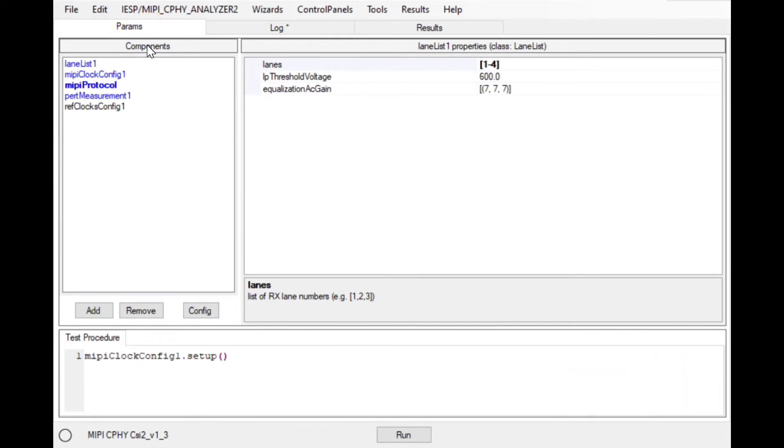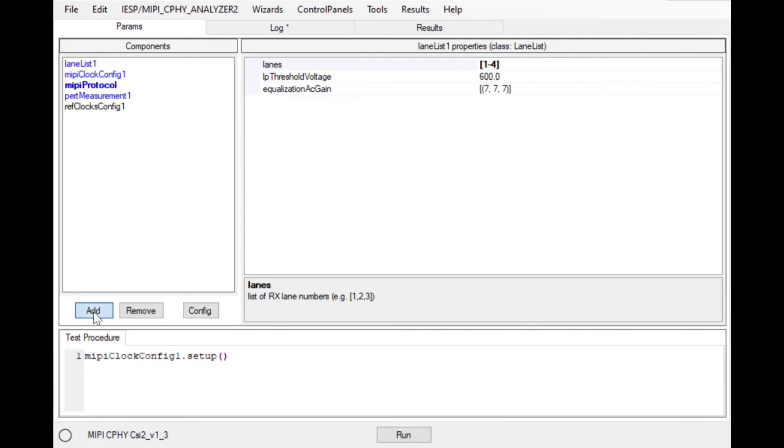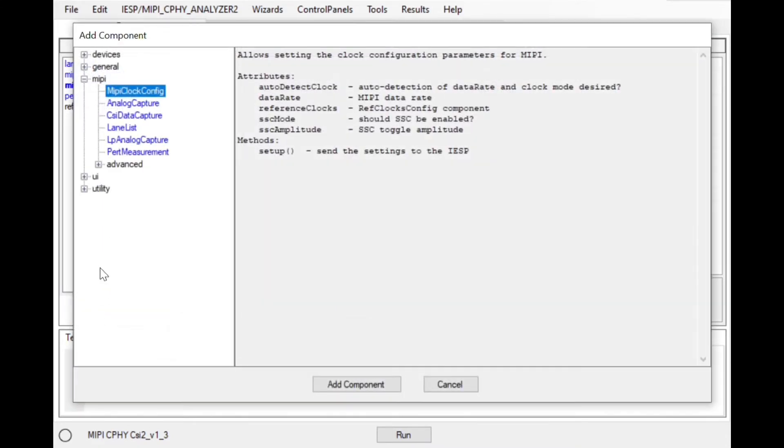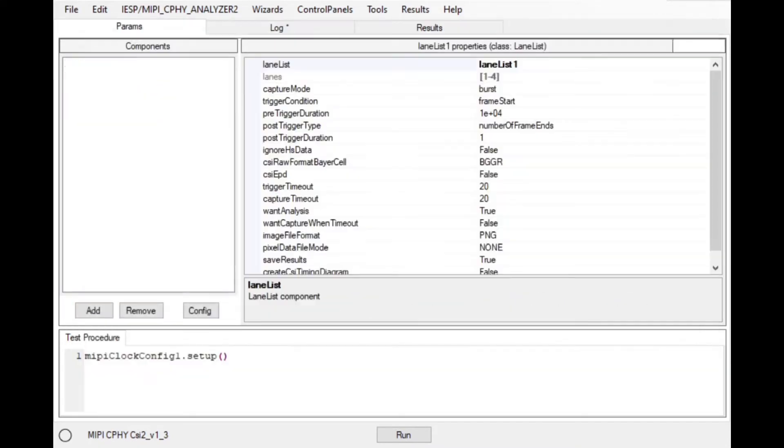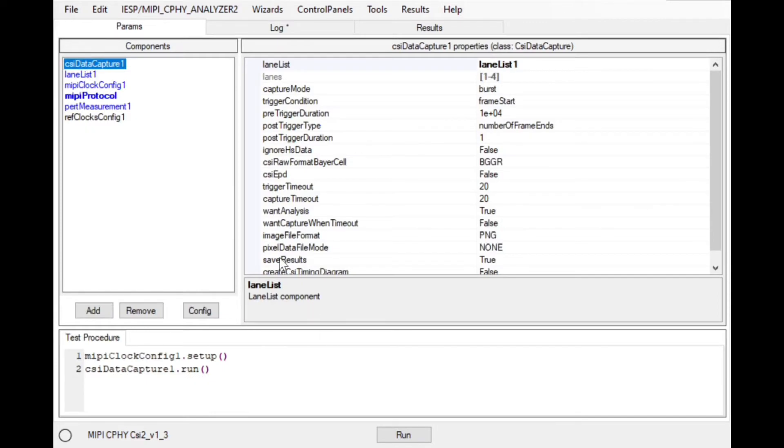For example, all parameters required to capture a set of MIPI CSI2 video frames is contained in a single component called CSI2 data capture.